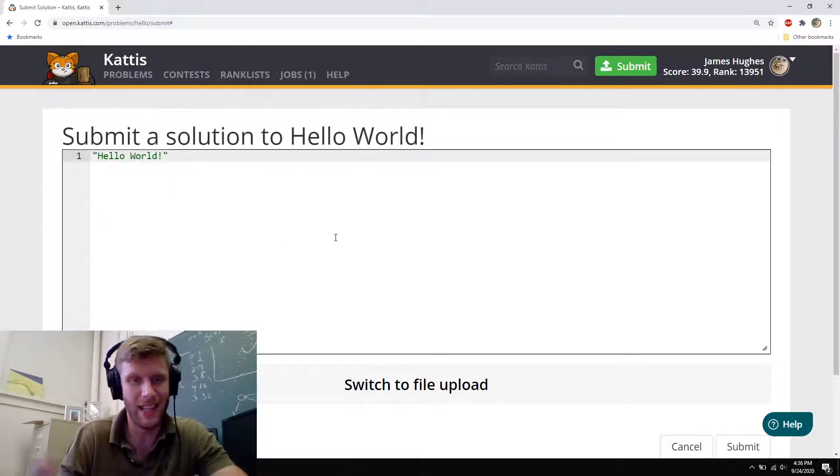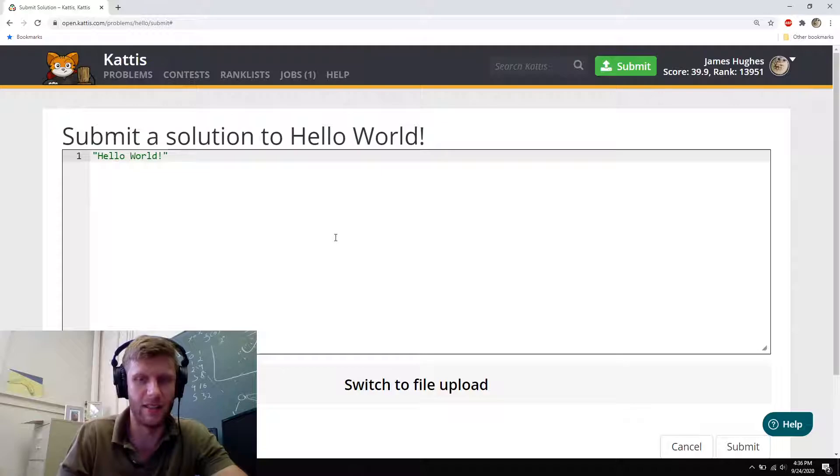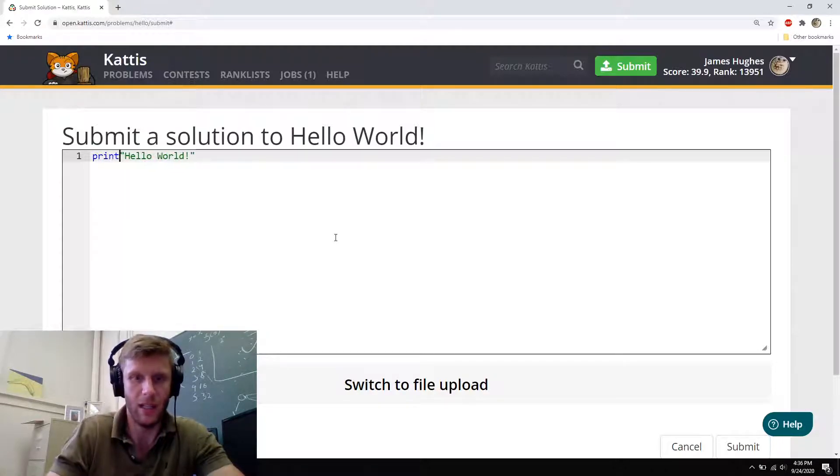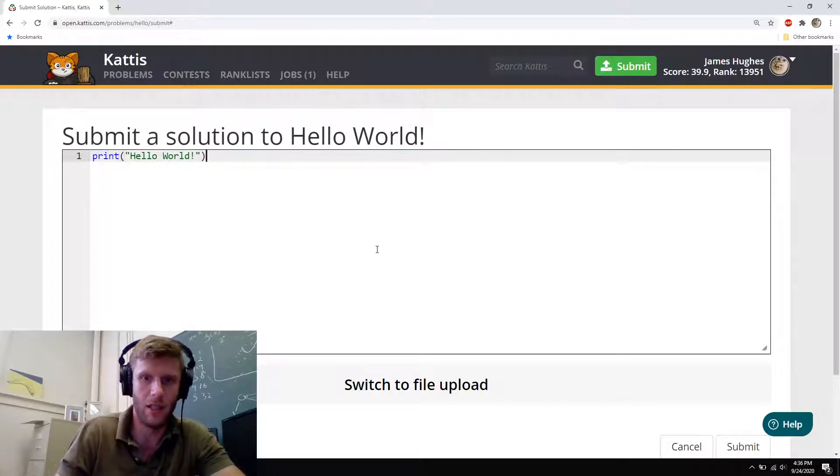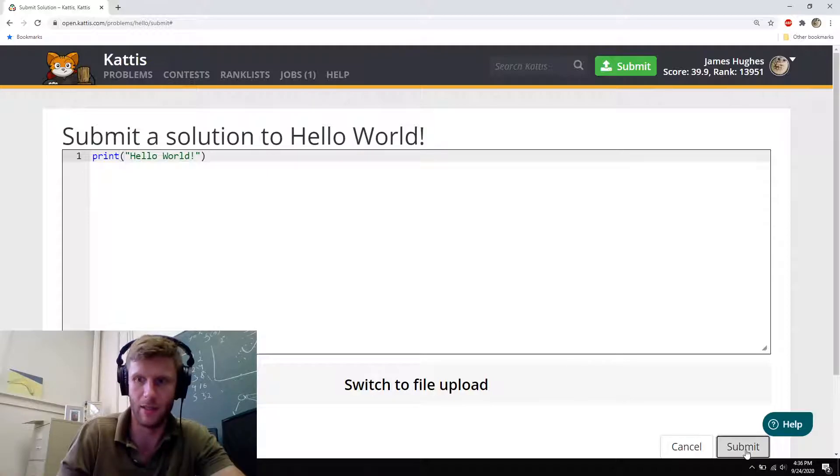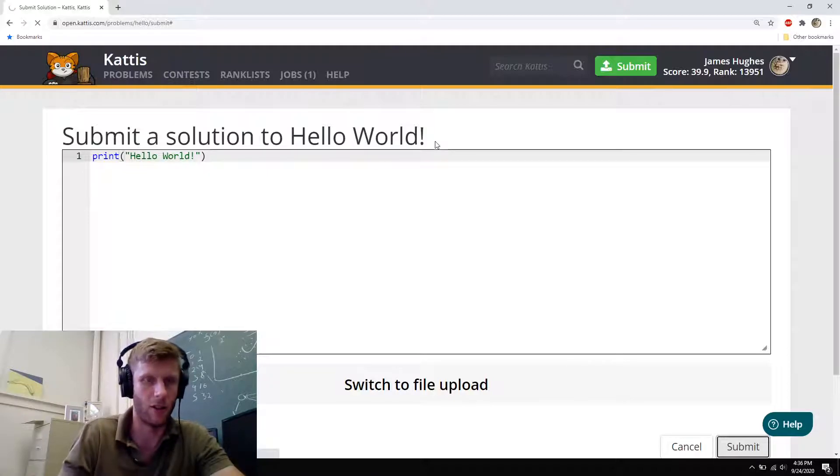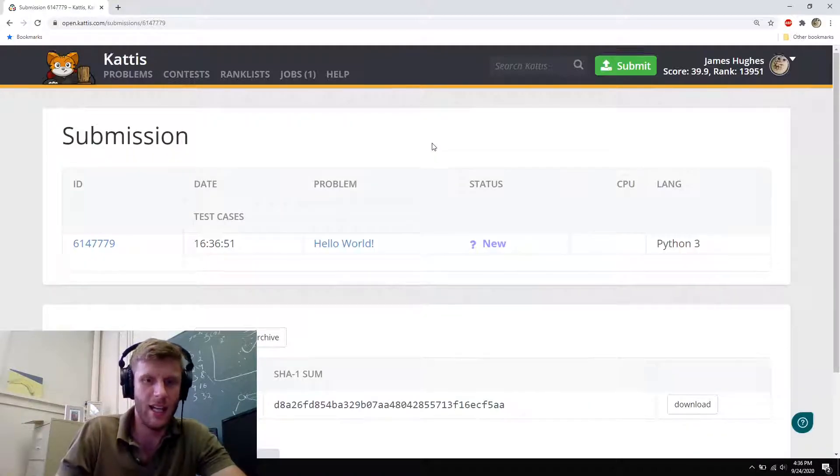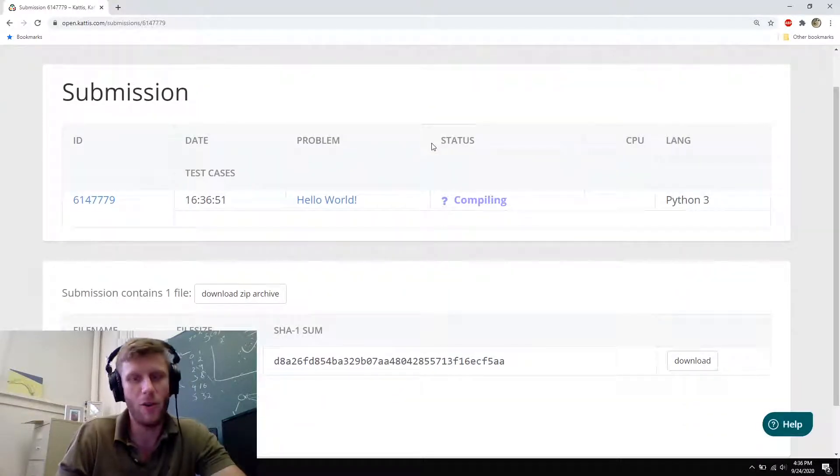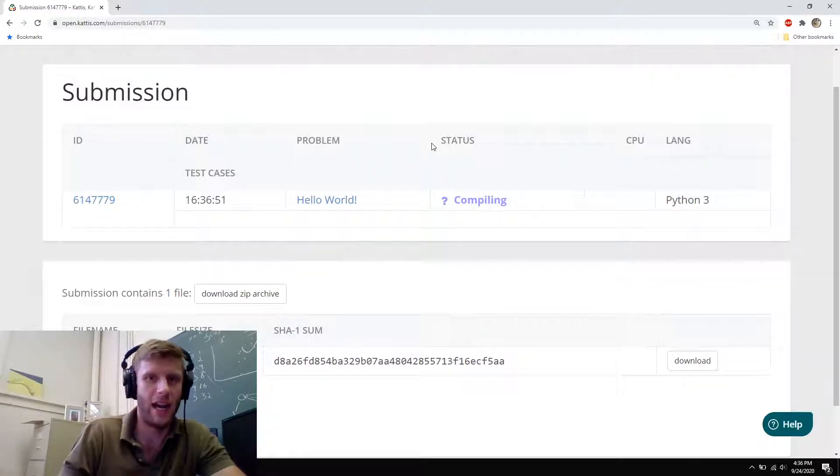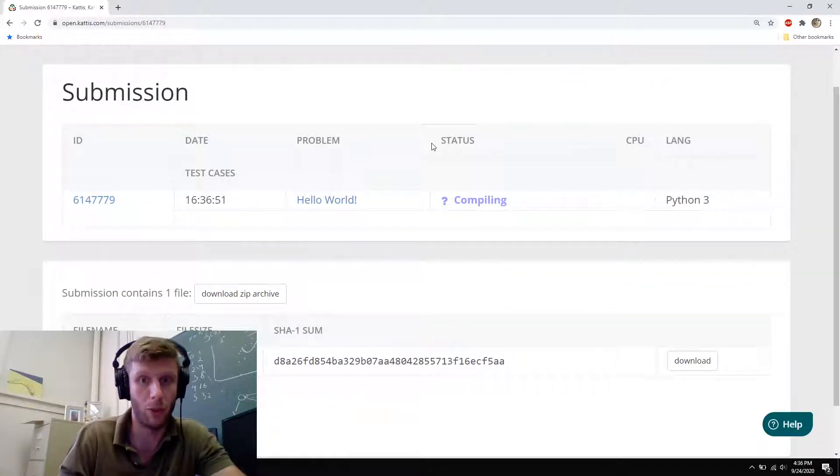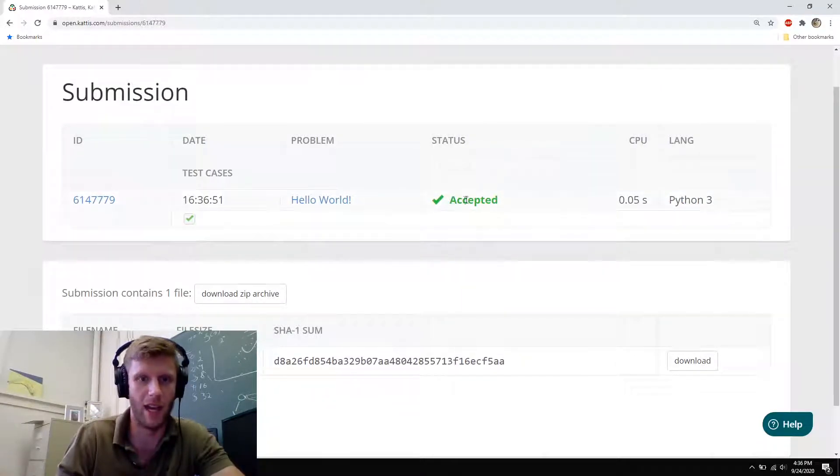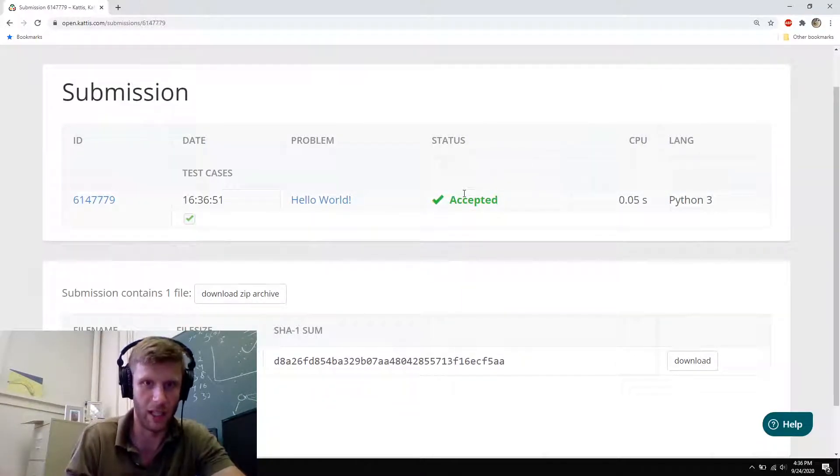Anyways, that's that for getting the simple Hello World one working. Let's just do it one more time just for fun. Hit submit. Make sure it's right. And then now you kind of get a sense of how to submit your programs to Kattis and know that everything's working A-OK.